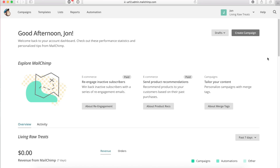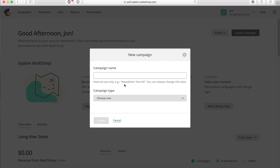So without further ado, let's go ahead and get started. I've logged into my MailChimp account and I first want to click on create campaign. I'm going to name this campaign something I'll remember it by. It's not going to be viewed by anyone receiving the campaign, so I can name it whatever I like. I want to name this campaign 'discount email'.